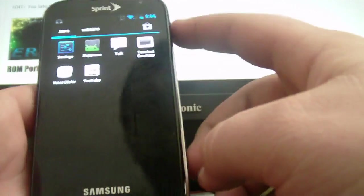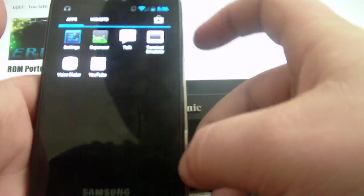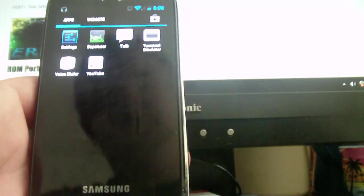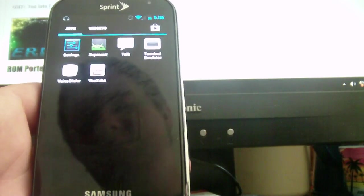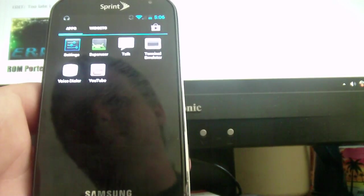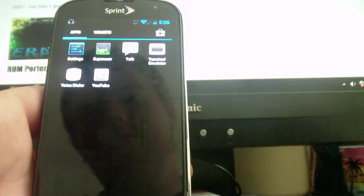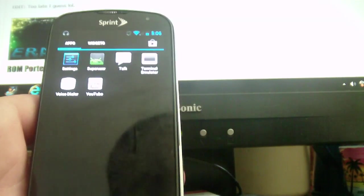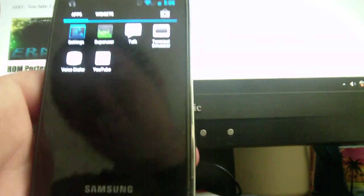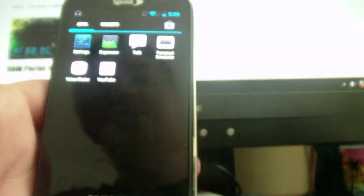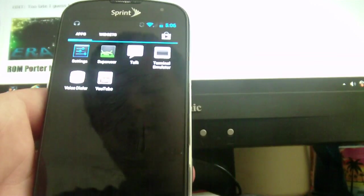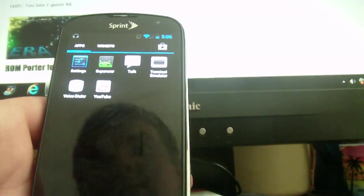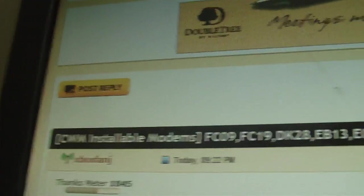This works, well my method works with every modem pretty much. You can do the Nexus 4G modem, you could do the Epic modem. I have a bunch in my thread, which is right there.